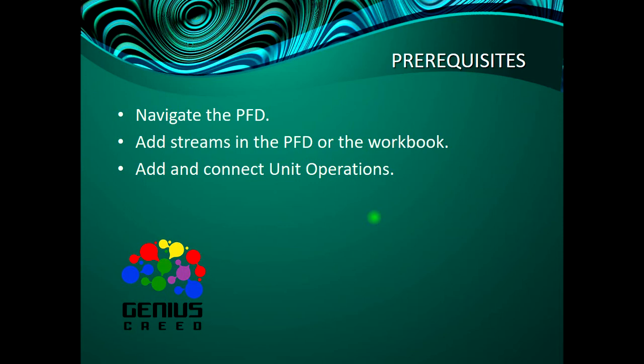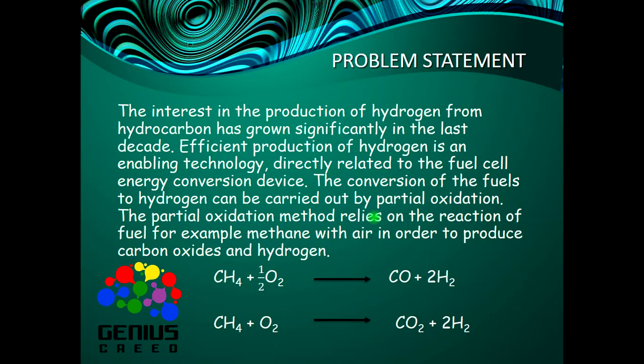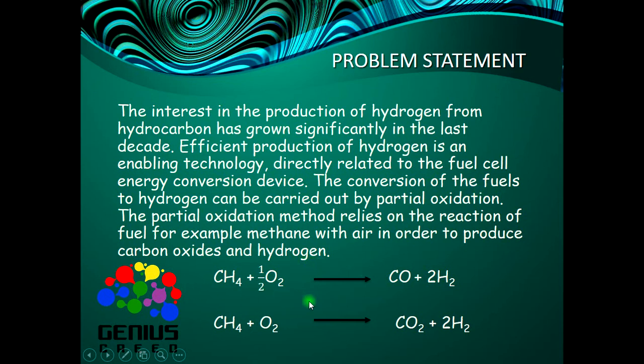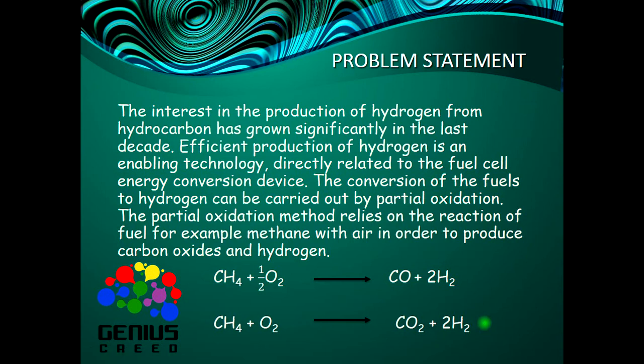Here's the problem statement: The interest in the production of hydrogen from hydrocarbon has grown significantly in the last decade. Efficient production of hydrogen is an enabling technology directly related to the fuel cell energy conversion device. The conversion of fuels to hydrogen can be carried out by partial oxidation. The reactions are: methane plus oxygen to give you hydrogen and carbon monoxide, then methane and oxygen to give you carbon dioxide and hydrogen.